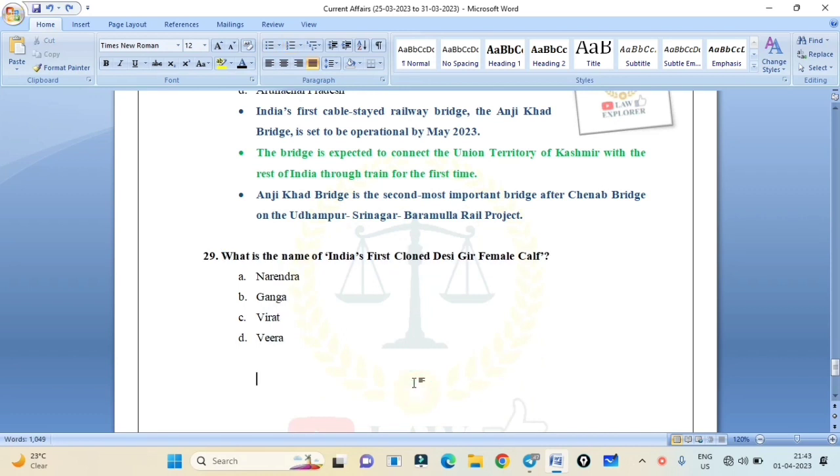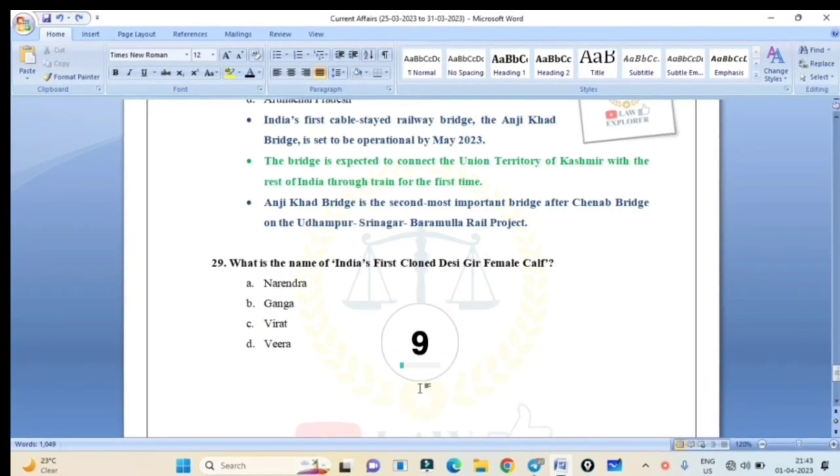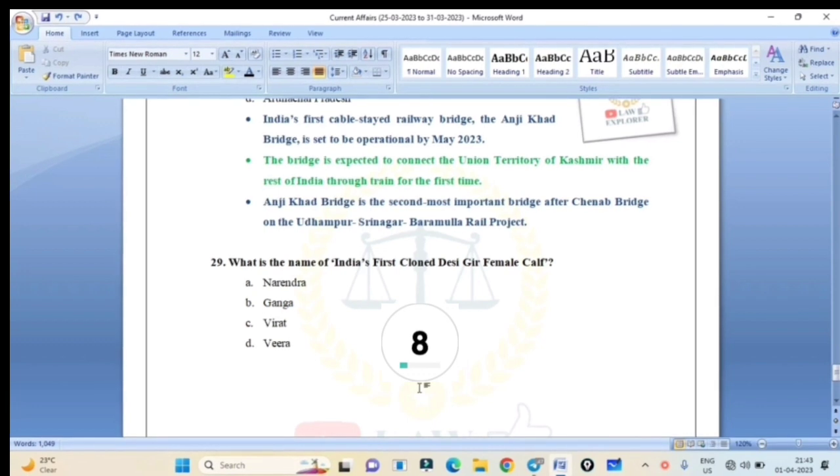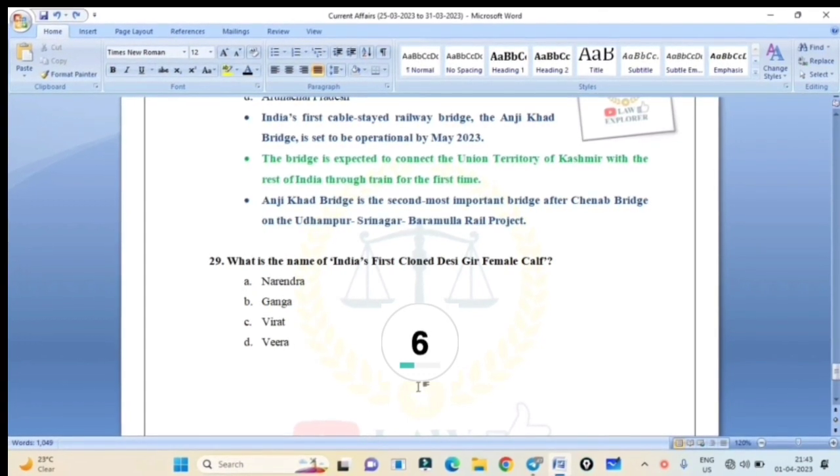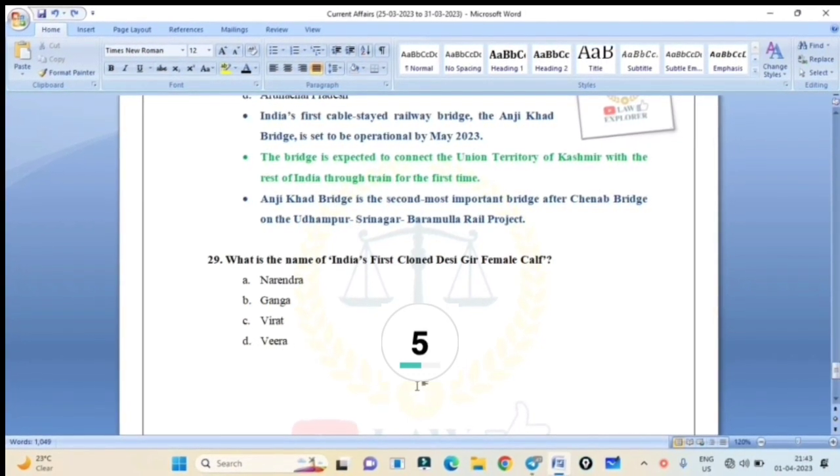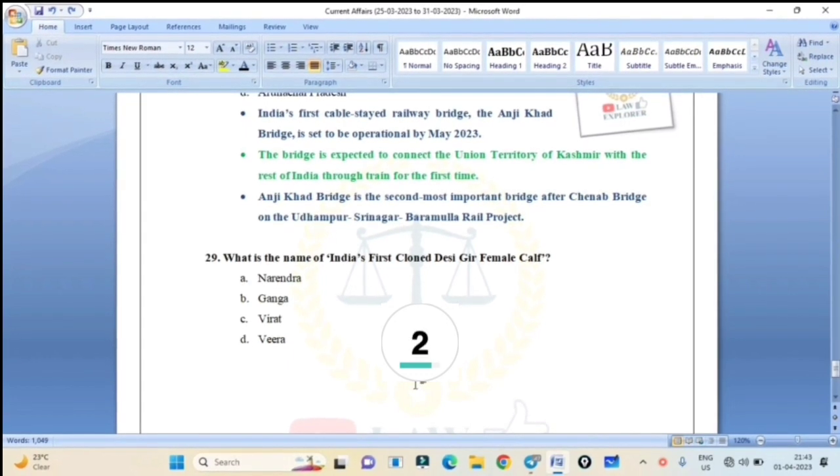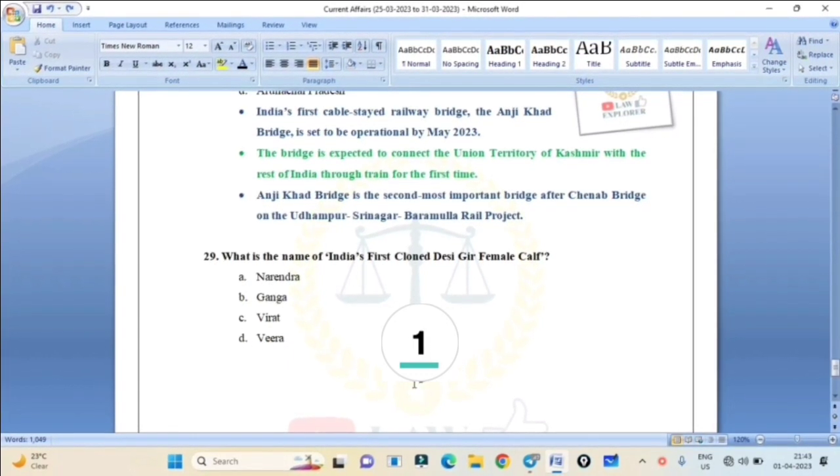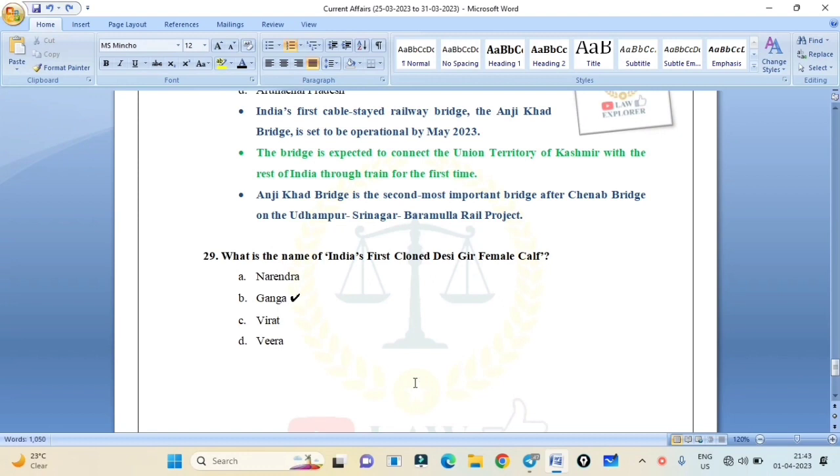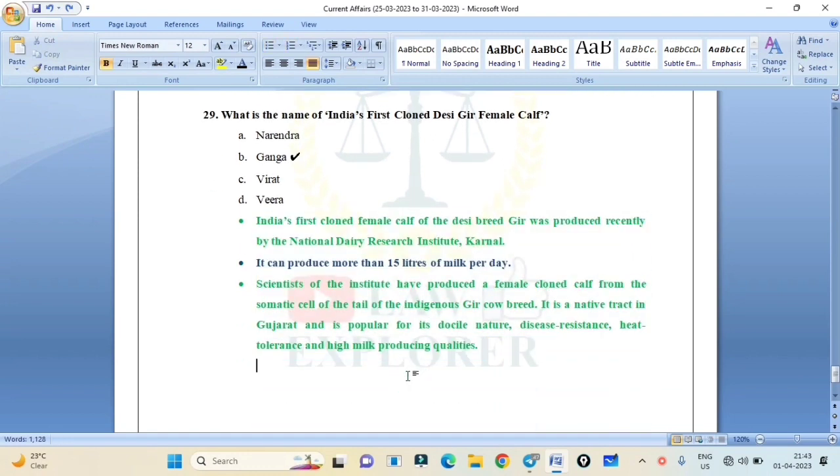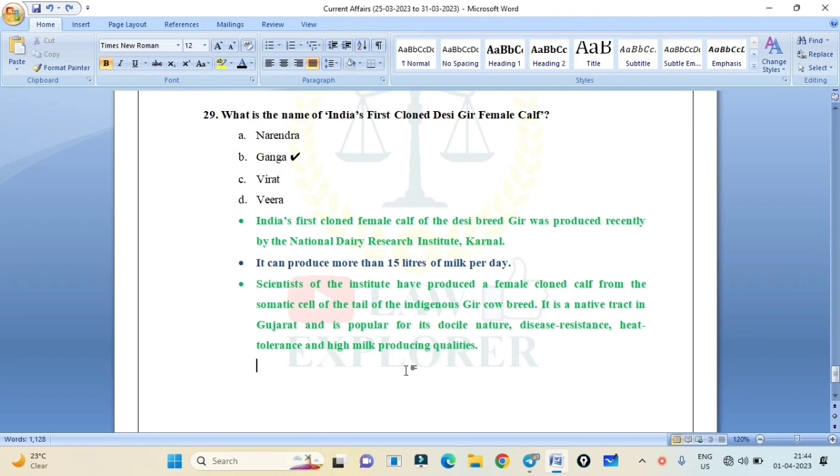What is the name of India's first cloned desi Gir female calf? Narmada, Ganga, Virat, or Veer? Correct answer is Option B: Ganga. Additional theory: India's first cloned female calf of the desi breed Gir was produced recently by the National Dairy Research Institute, Karnal. It can produce more than 15 liters of milk per day. Scientists of the institute have produced a female cloned calf from the somatic cell of the tail of the indigenous Gir cow breed. It is native to Gujarat and is popular for its docile nature, disease resistance, heat tolerance, and high milk-producing qualities.